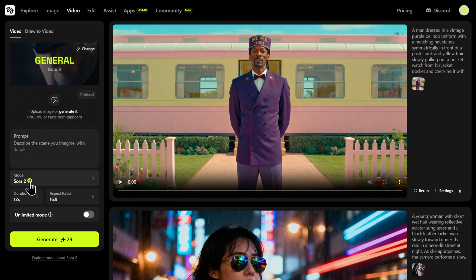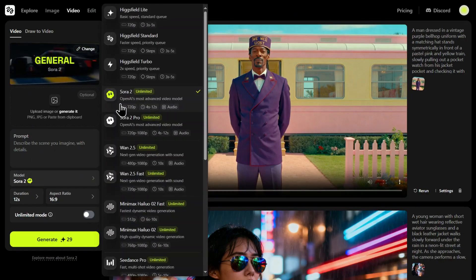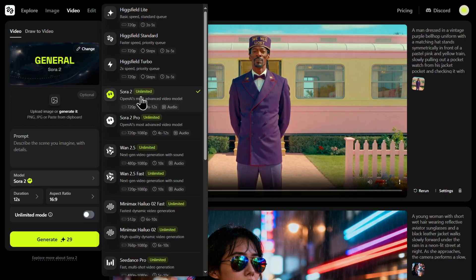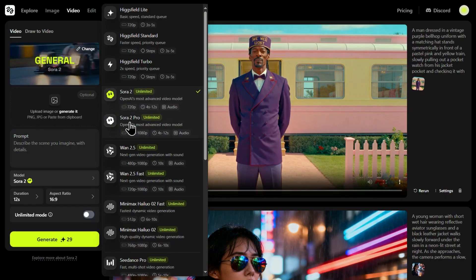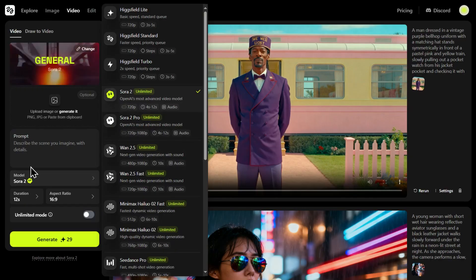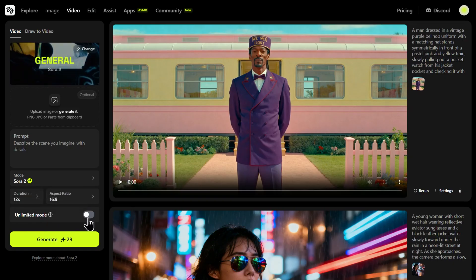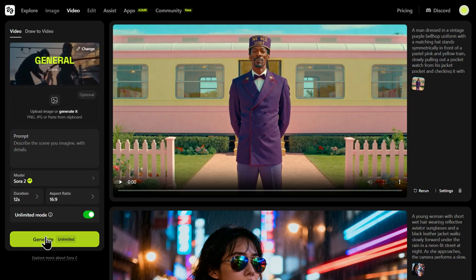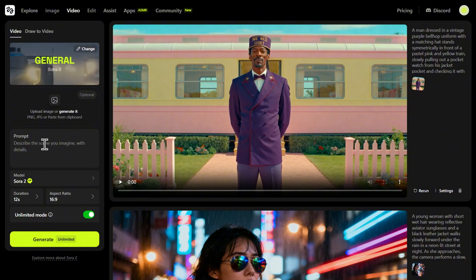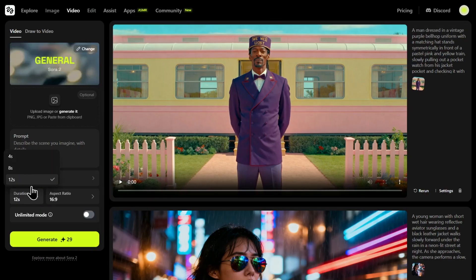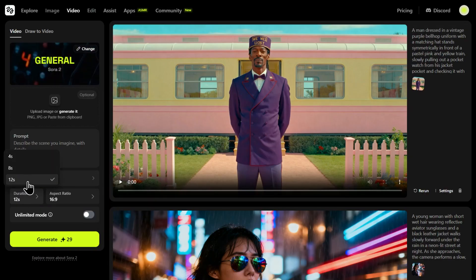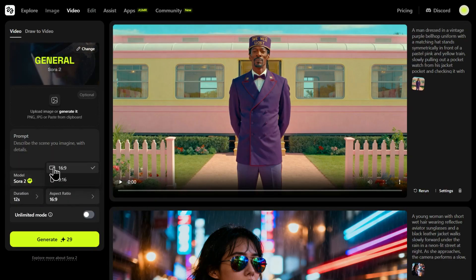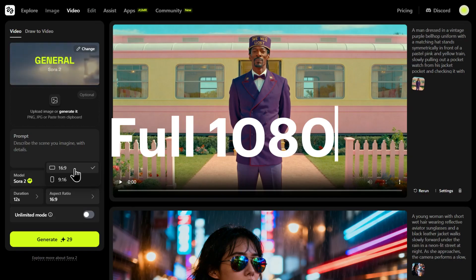But here's where it gets interesting. Under model, you can choose between the standard Sora 2 and the upgraded Sora 2 Pro. And this toggle right here — this is the key: Unlimited mode. Flip this on, and you can see the credit cost just disappears. You can generate videos up to 12 seconds long, and with the Pro model, you can even push the resolution to a full 1080p.